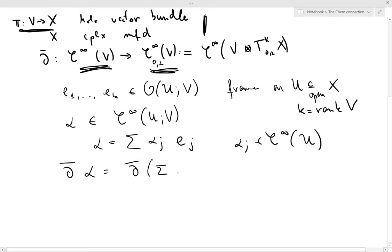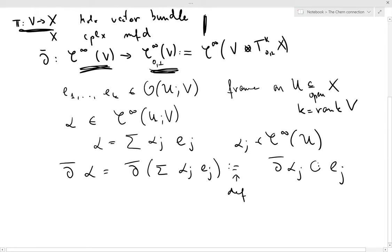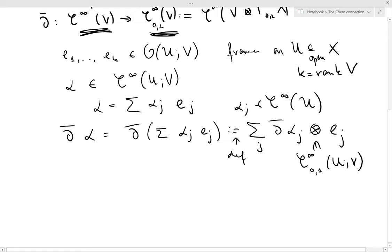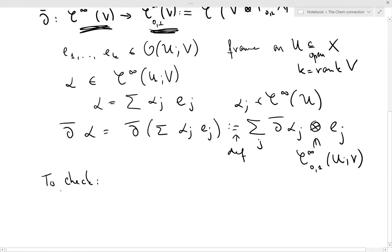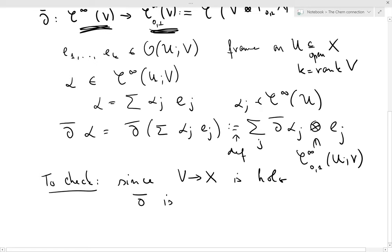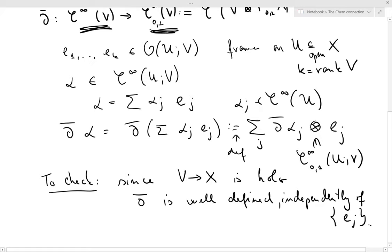Then del-bar of alpha is nothing but del-bar of the sum of alpha-j times e-j, which by definition is just del-bar of the alpha-j times e-j. These elements live in C-infinity zero-one of U of V. What you need to check is that, since V is a holomorphic vector bundle and the transition maps are holomorphic, del-bar is well-defined independently of the choice of trivialization.